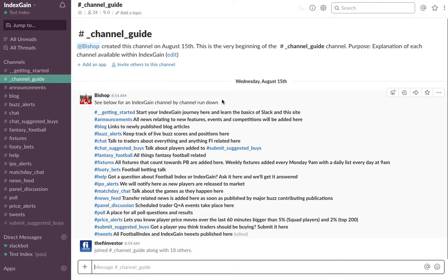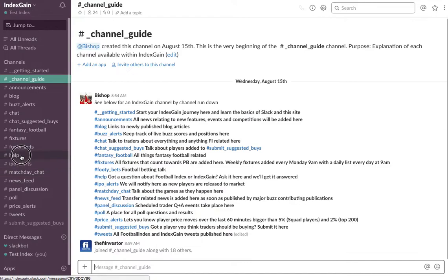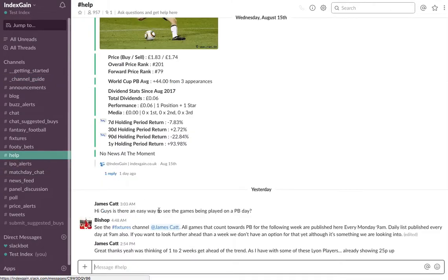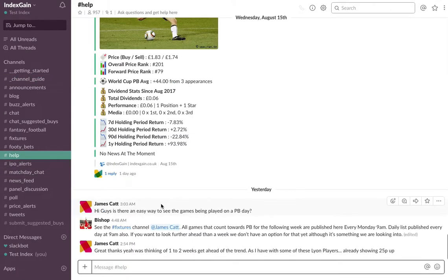So hopefully that introductory video explains enough to help you get started. There is a help channel so if you've got any questions do post questions into this channel.